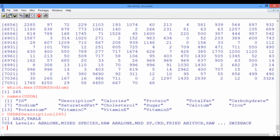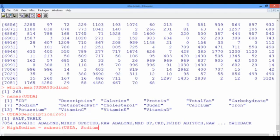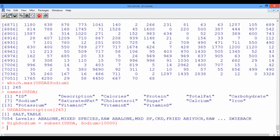To do so, we can create a new data frame, and let's call it high sodium. This is going to be a subset of our original data frame, USDA, with only the foods that have sodium content that exceeds 10,000. And now we created this new data frame.